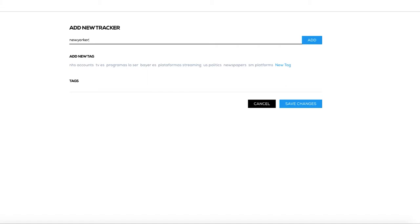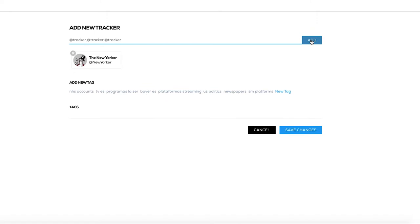Type the name of the Twitter handle — no need to include the at sign. If you want to add multiple accounts, just type them separated by a comma or click on Add after typing each account.